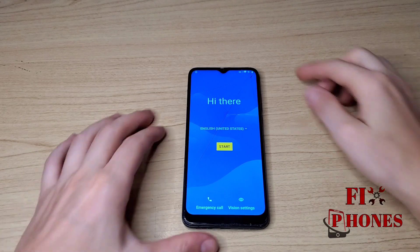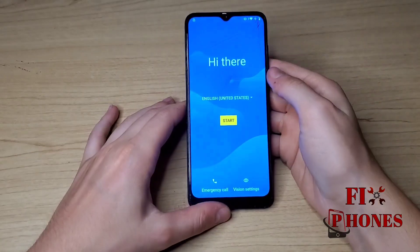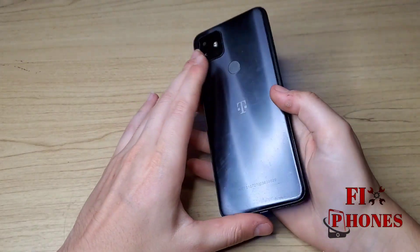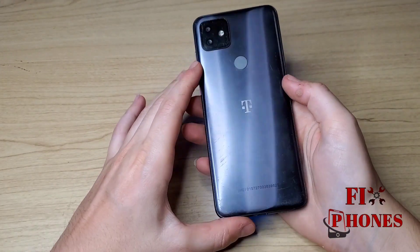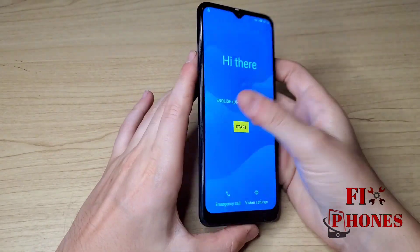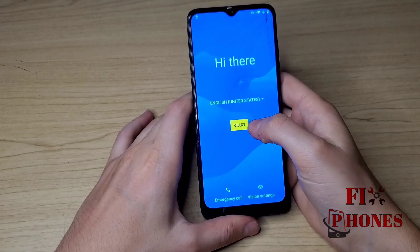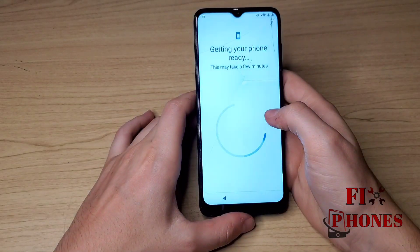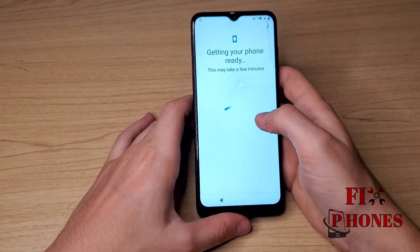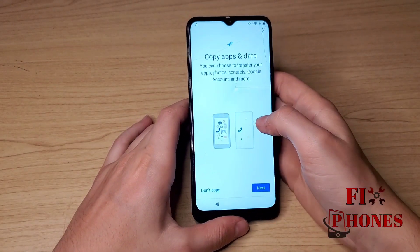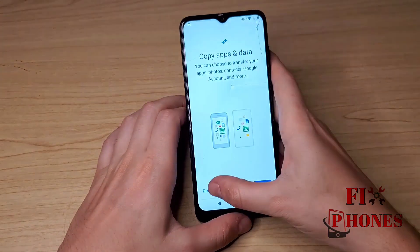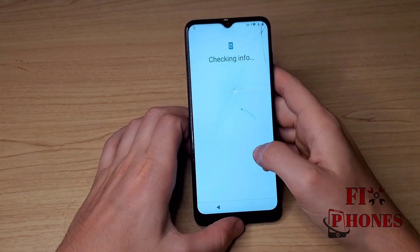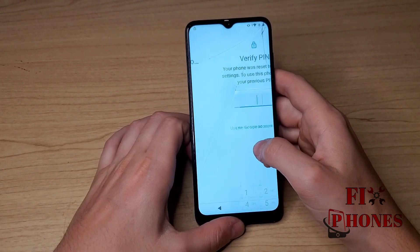Hello, my name is Fernando from Fix Phones. Today I'm going to show you a new method to bypass a Google account on the Rebel 4 Plus and the Rebel 4. Let's get started. Connect your phone to Wi-Fi.